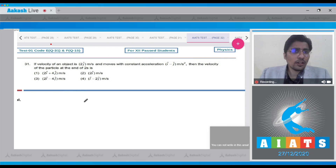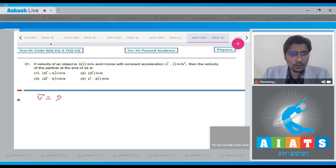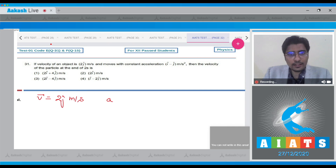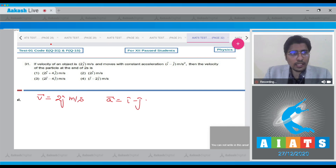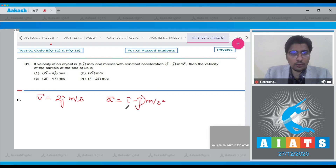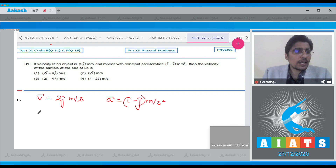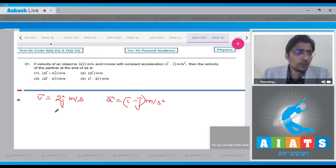Question 31: The velocity of an object is given as v = 2j cap meter per second and the acceleration is given as i cap minus j cap meter per second square. We have to calculate the velocity of the particle at the end of 2 seconds.